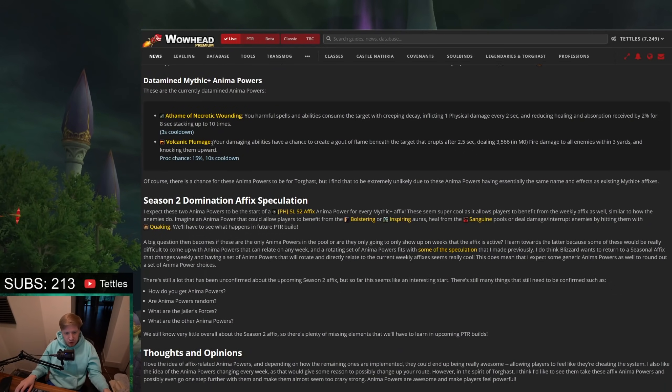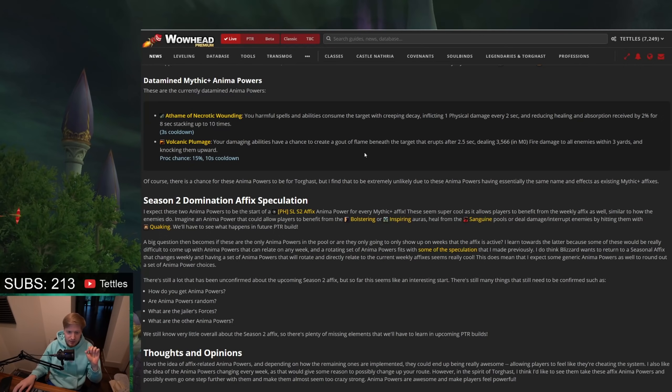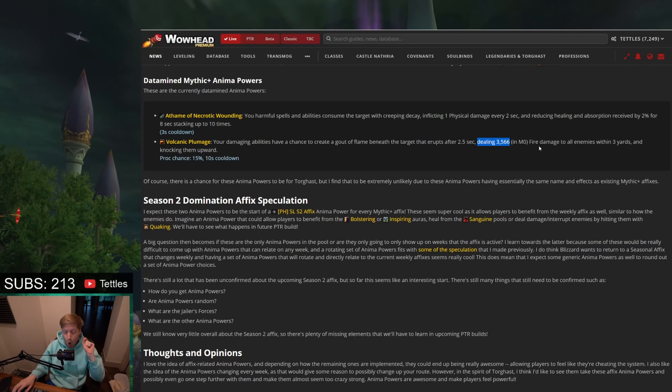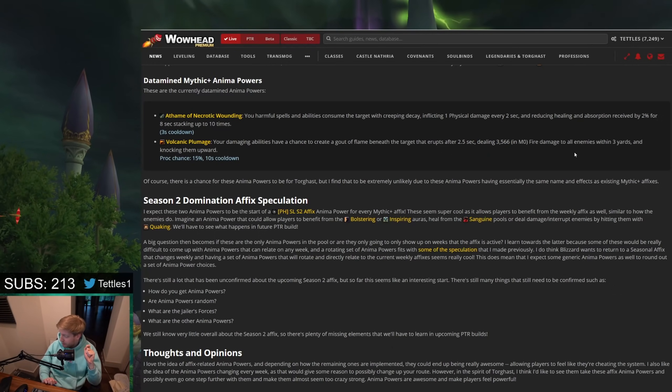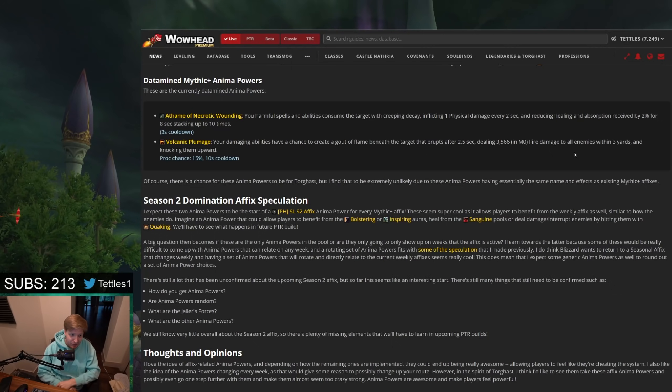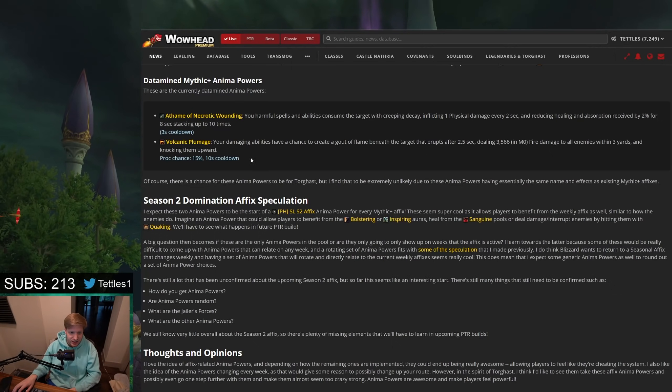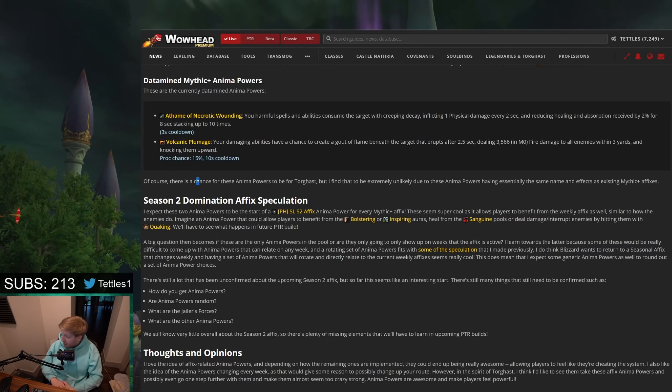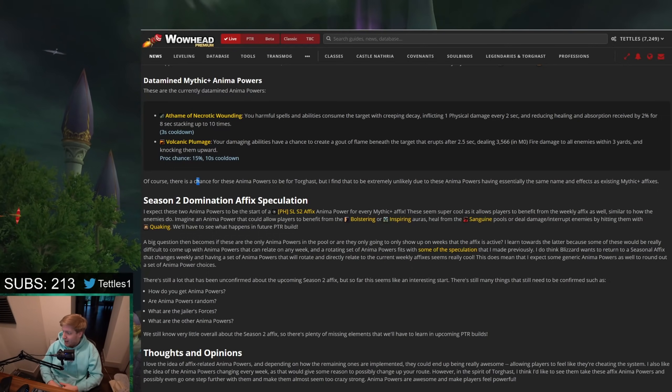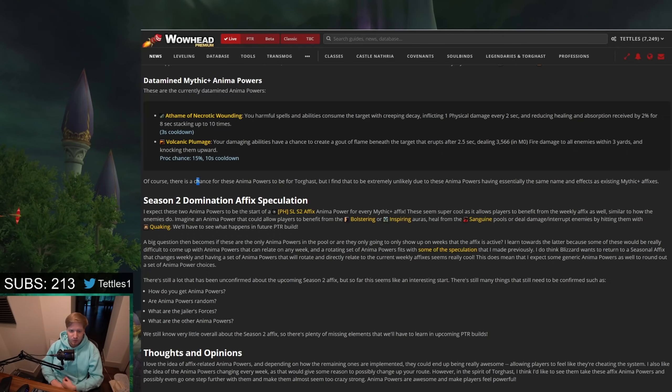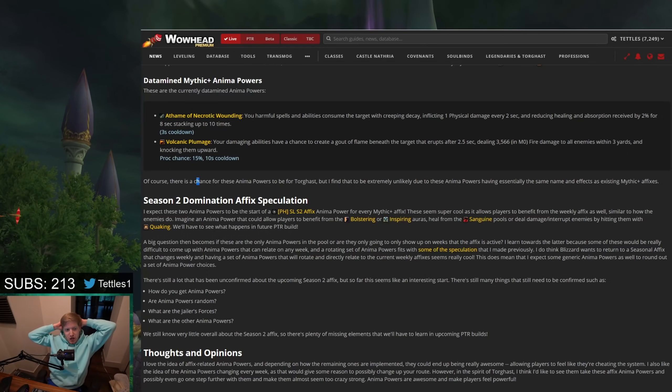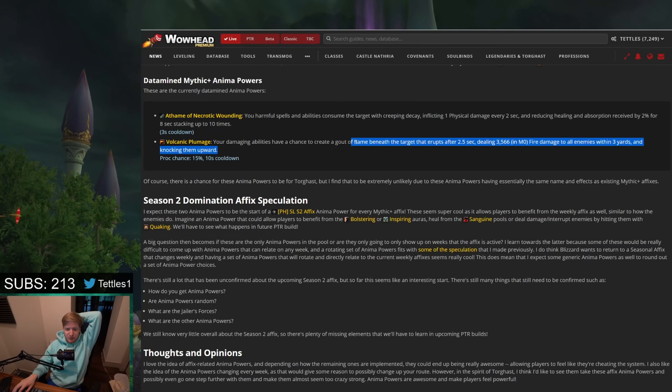Volcanic Plumage. Your damaging abilities have a chance to create a gout of flame beneath the target that erupts after two and a half seconds, dealing fire damage to all enemies within three yards and knocking them up. This is absolutely fucking massive. 15% proc chance, 10 second cooldown, knocking mobs up, forcing them to miss their cast, very similar to Earthquake-esque, where it knocks mobs down and shit. This, I hope, is fucking so sick.